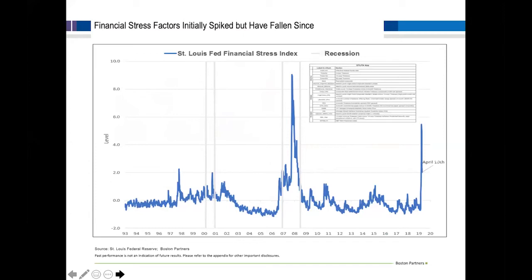Initially there was a pretty significant shock to financial conditions. The St. Louis Fed Financial Stress Index — which looks at interest rates, credit spreads, and other market indicators like the VIX and S&P 500 returns — saw a significant spike similar to 2008. As of April 10th, it has come back down. The actions of the Federal Reserve, the Treasury, and Congress have helped to alleviate the dramatic spike in financial stress in the system.